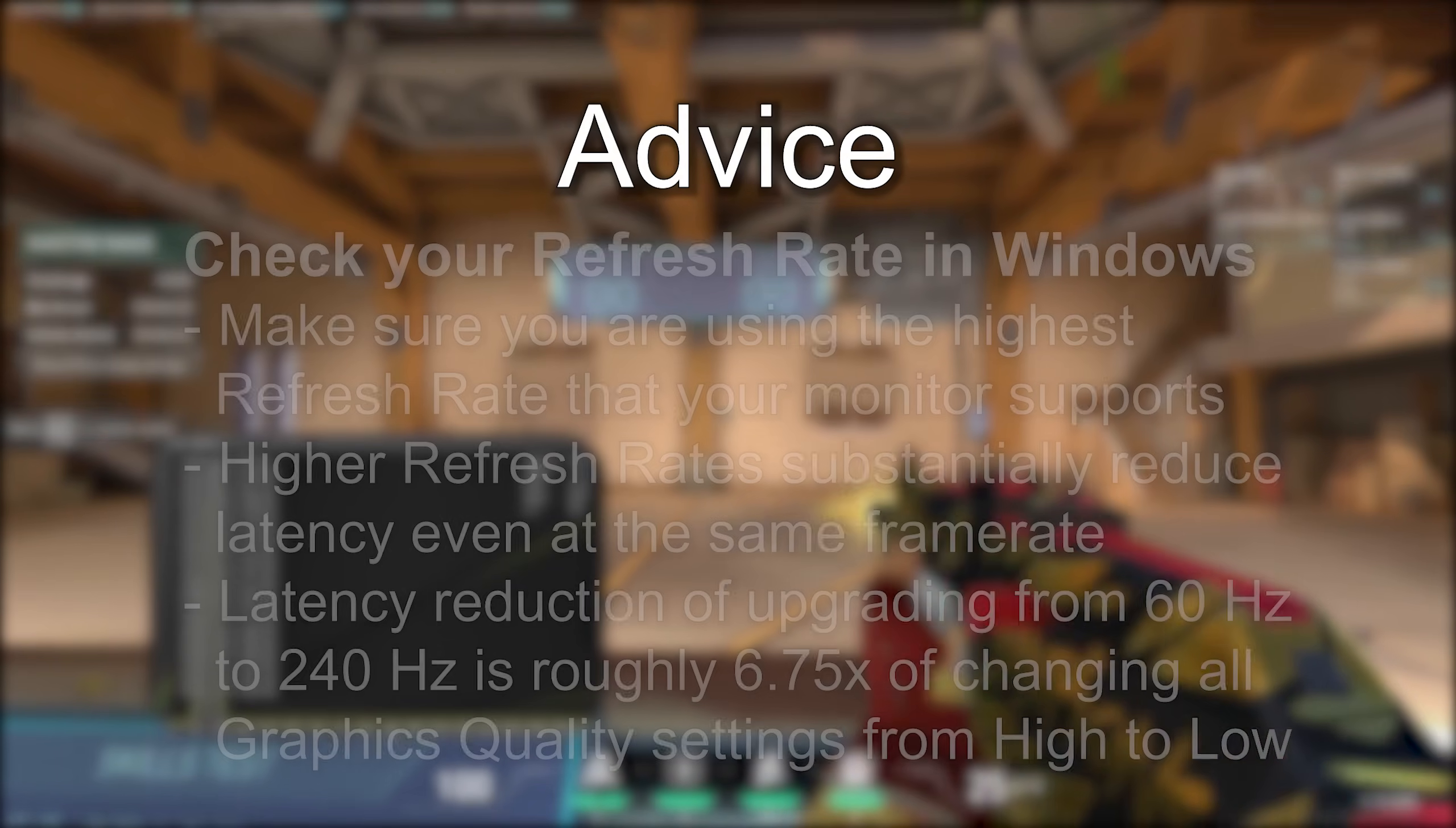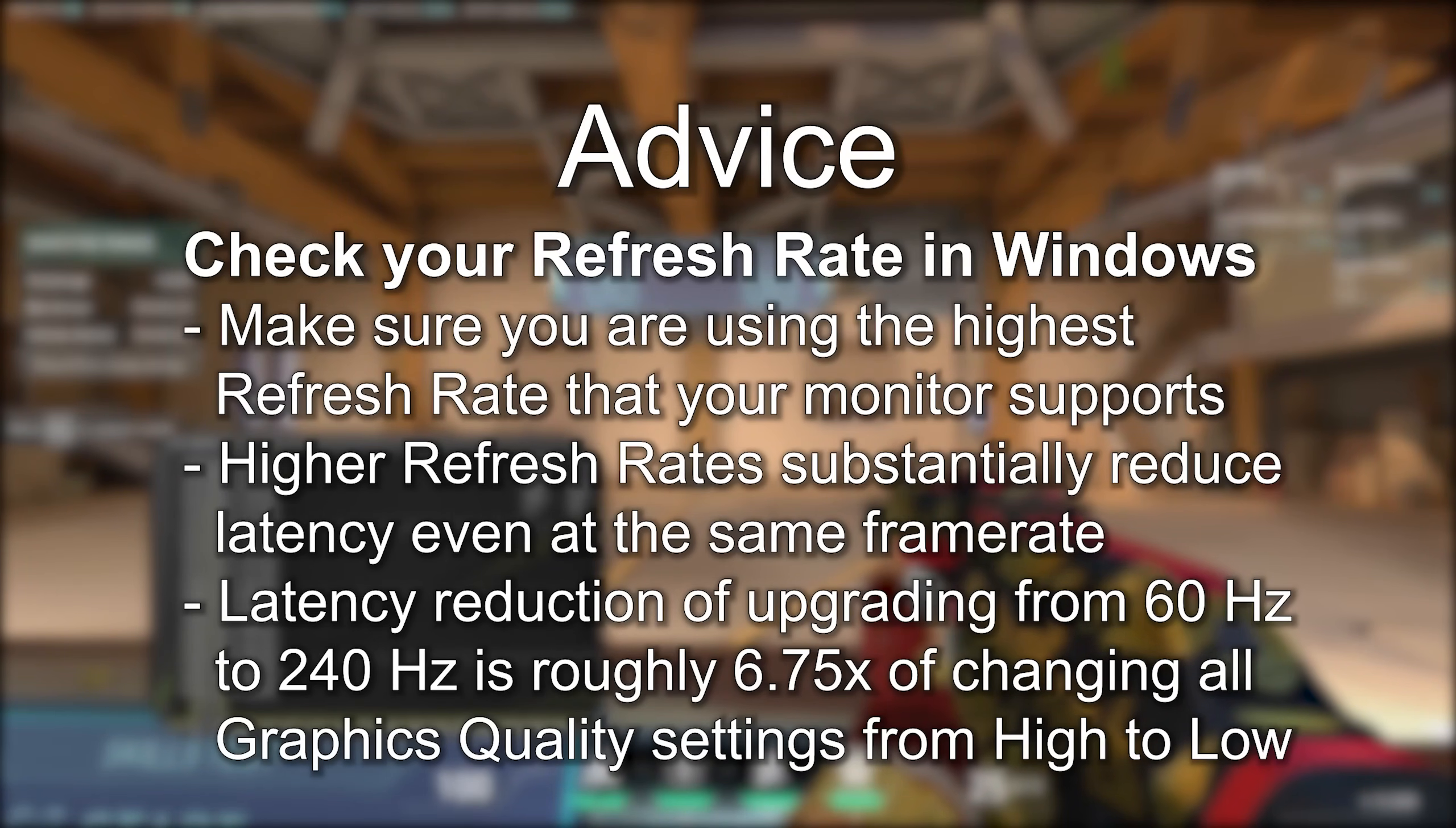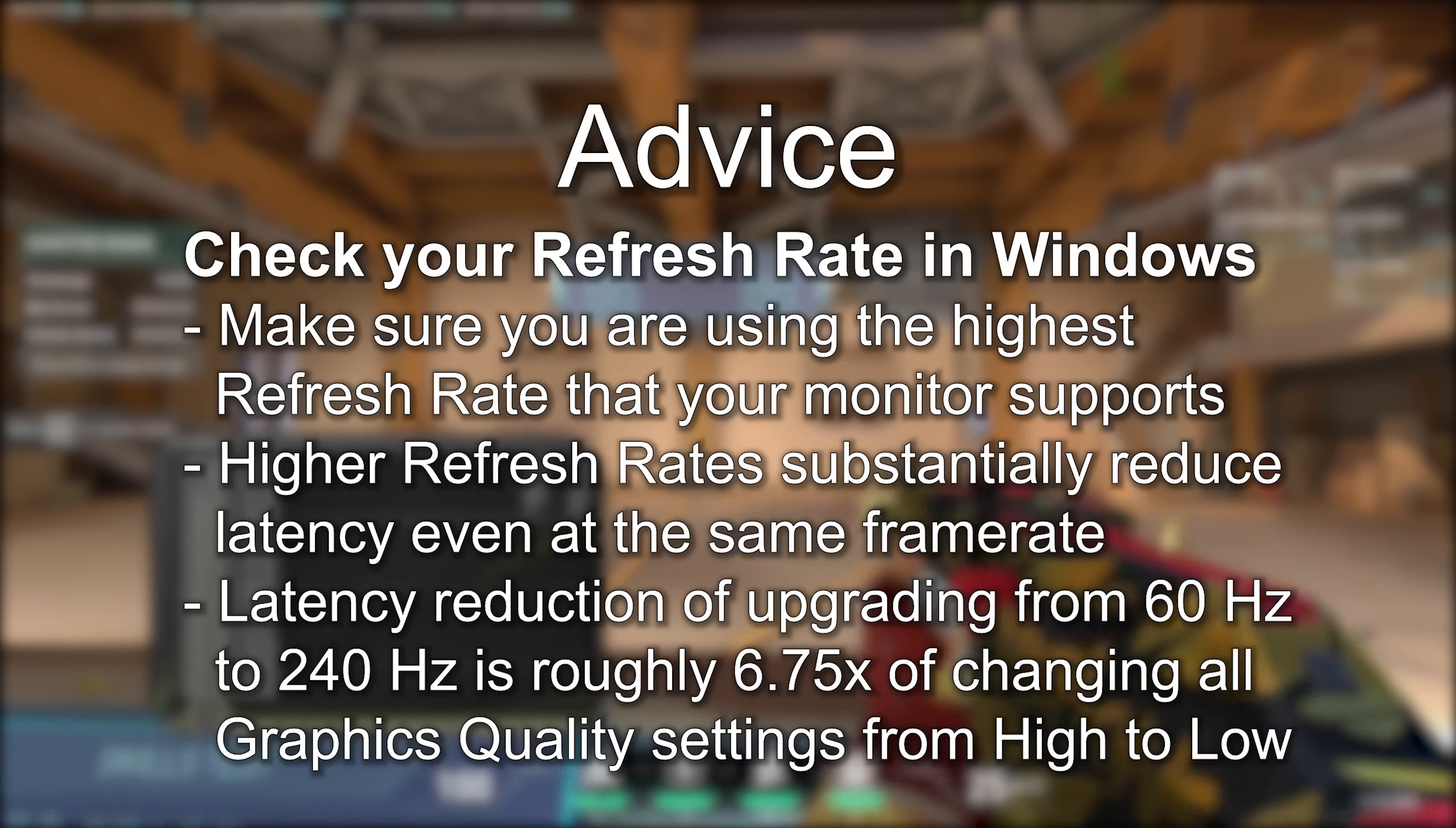If you have a high refresh rate monitor, go check that your Windows settings are correct. Seriously, pause the video and do this now. I've included a chapter marker if you've forgotten where the setting lives.